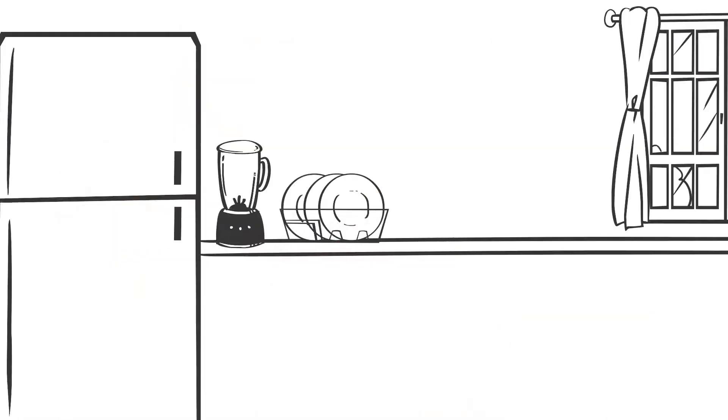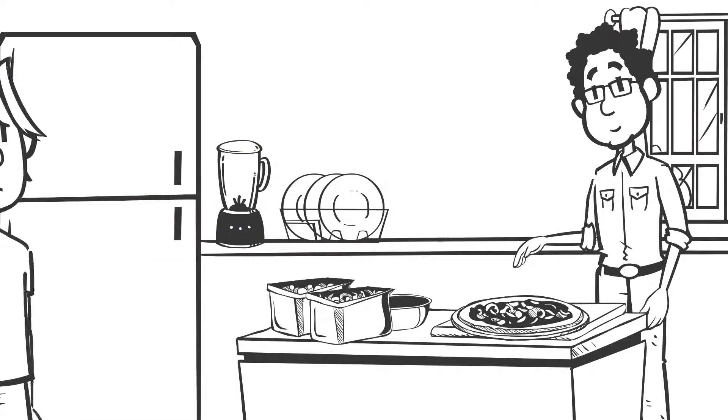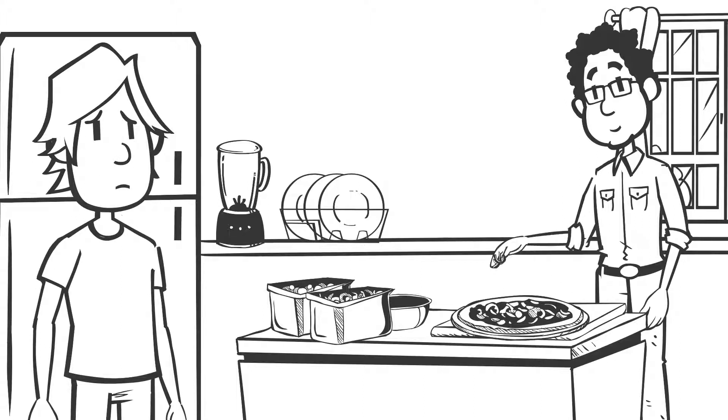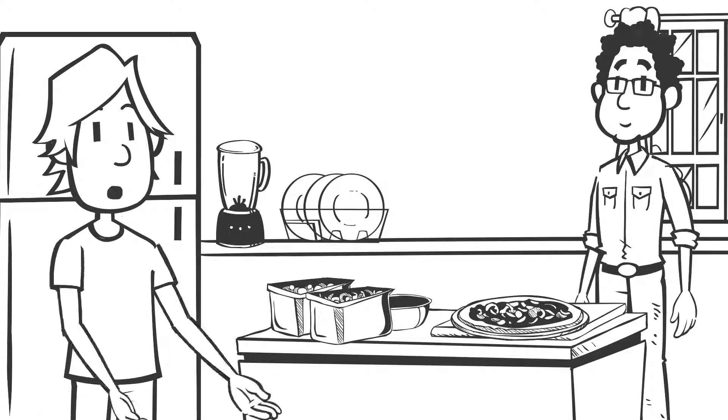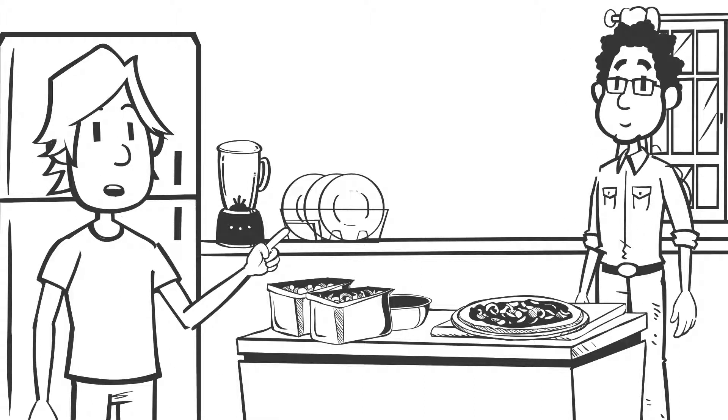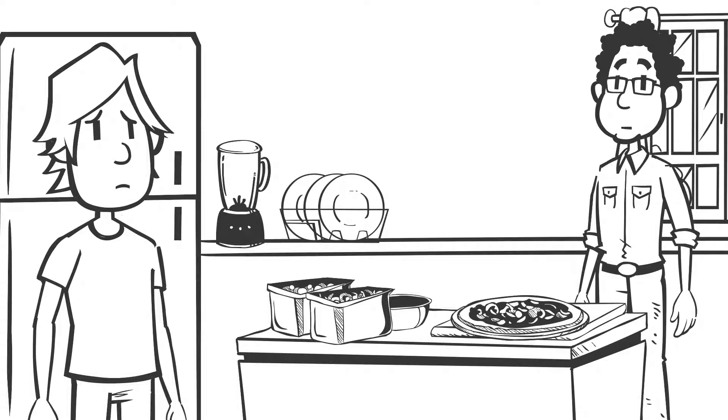When Jack stopped going to the gym, Vijay invited him round to see how he was going. Jack finally broke his silence and told Vijay how he'd been feeling. Vijay smiled and said he'd actually had similar thoughts just after his son was born.